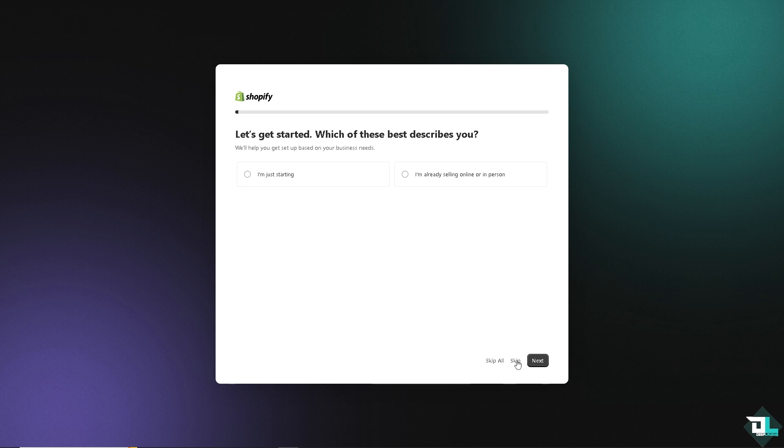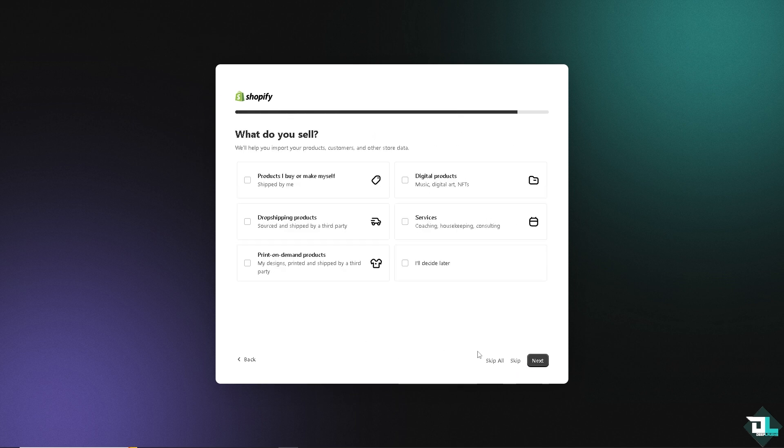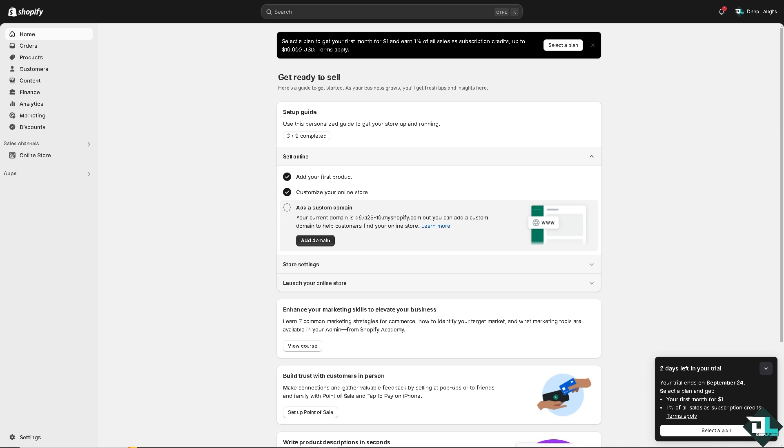Okay, so adding products to Shopify POS or Point of Sale is quite straightforward. You can do this either via the Shopify admin or directly to the POS app.